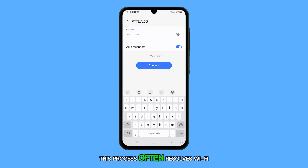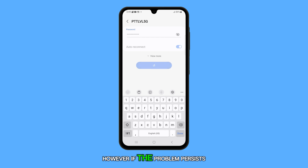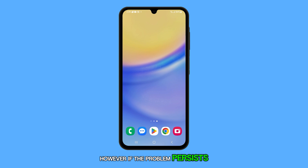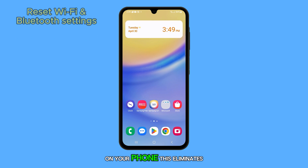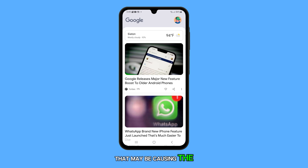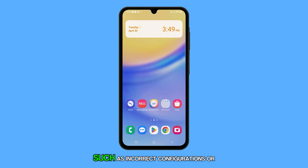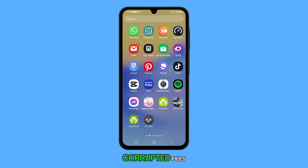This process often resolves Wi-Fi disconnection issues. However, if the problem persists, then you need to reset the Wi-Fi and Bluetooth settings on your phone. This eliminates any network settings that may be causing the problem, such as incorrect configurations or corrupted files.